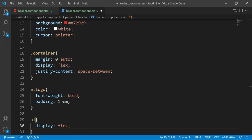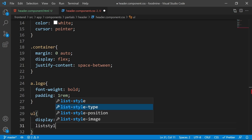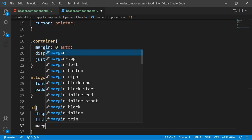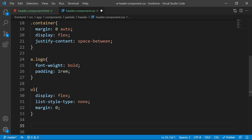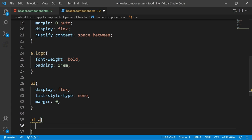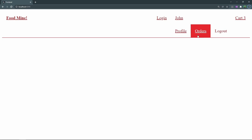For the `ul` tag, set display to flex, set list-style-type to none to remove the bullets, and set margin to zero. For all `a` tags inside the `ul`, set padding to 1rem and display to inline-block.